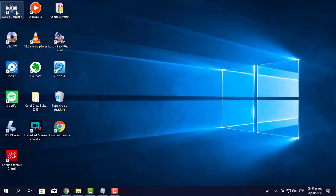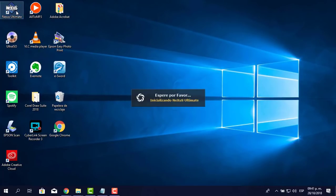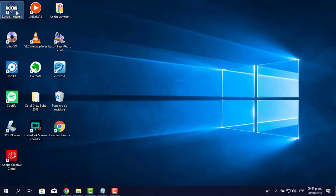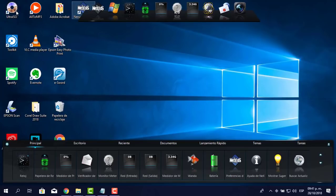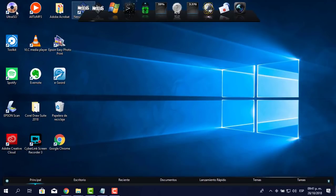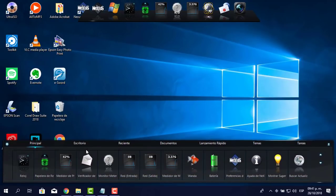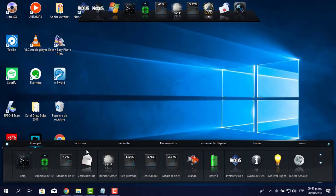Ahora sí vamos a abrir el Nexus. Ya lo tenía instalado y tuve que desinstalarlo para explicarte desde cero. Esto es lo que aparece por defecto; personalmente no me agrada, me parece muy metalero. Yo soy cristiano y evito ese tipo de cosas. Me agradan más los diseños presentables y modernos.